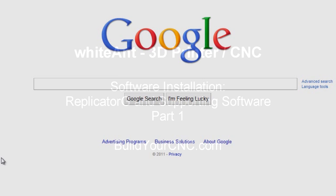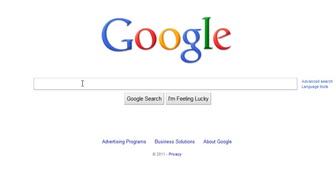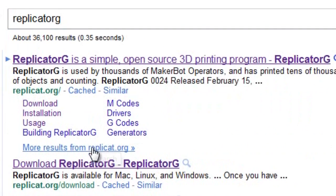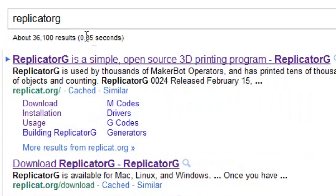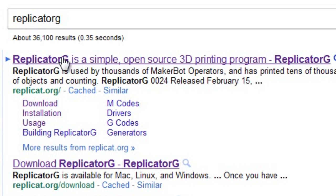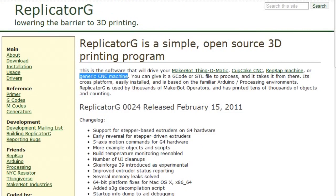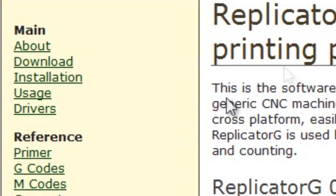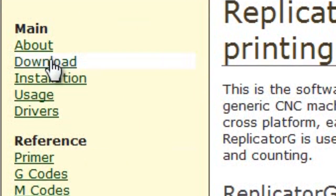First, we need to download the program. You can either go to Google and just look it up, ReplicatorG. The first thing that you'll see here is replicat.org, which is the same place you would need to go if you typed it into the address bar. So you can just click that link. We are specifically interested in the download. So under the main, just click on download.